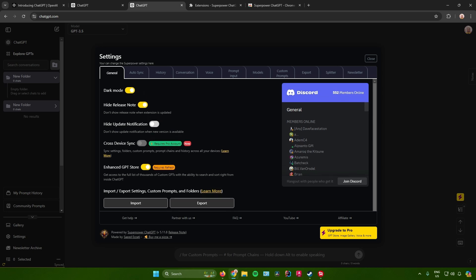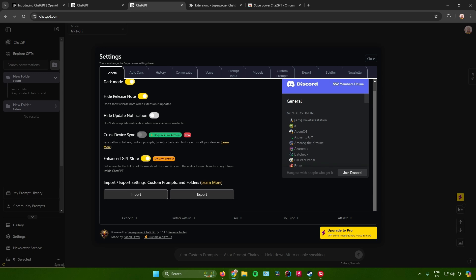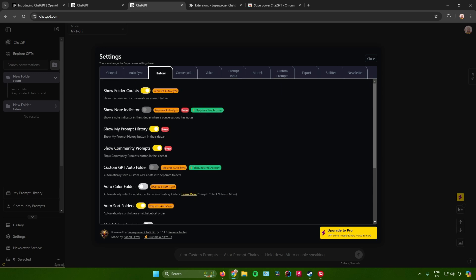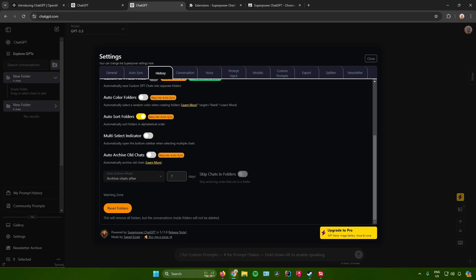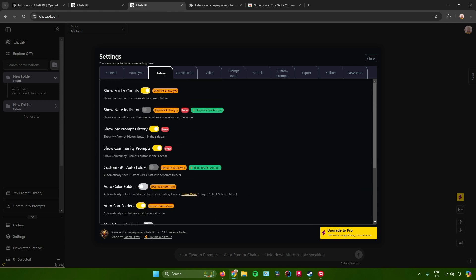In here you can enable dark mode, cross-device sync, enhanced GPT store, and a lot more. Moving on, there's also an option right here that will let you edit your history in ChatGPT.